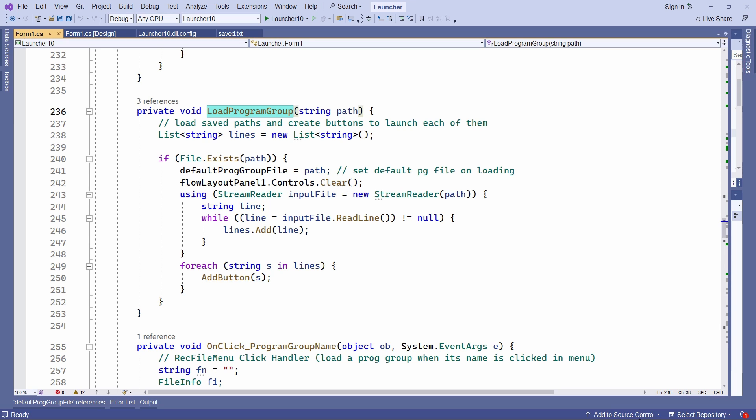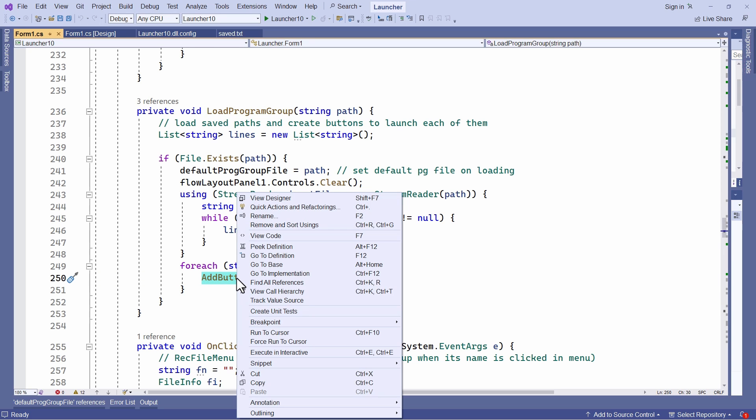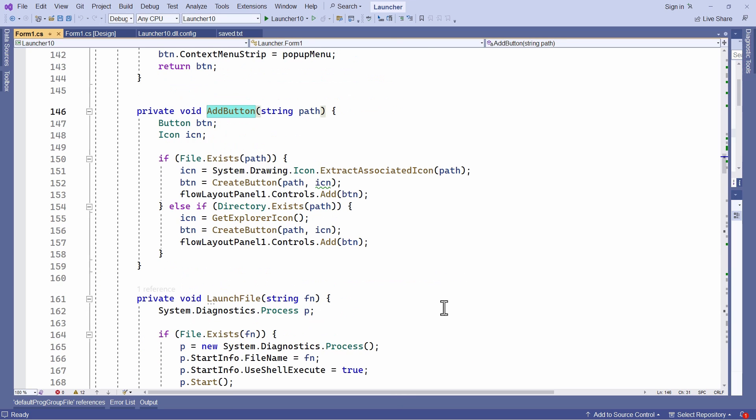It adds a button for each element, each file program or directory that was stored in the program group. That's using this method.